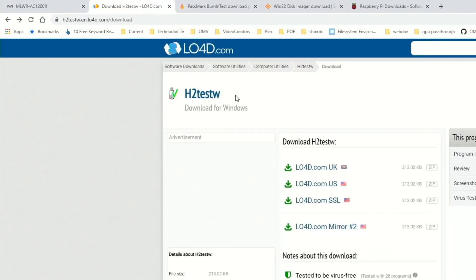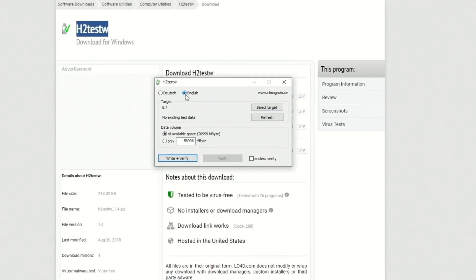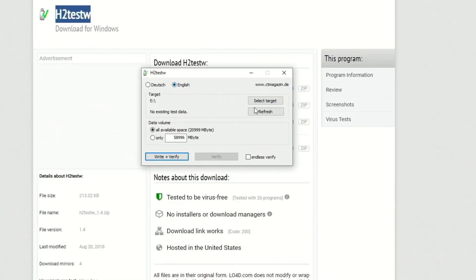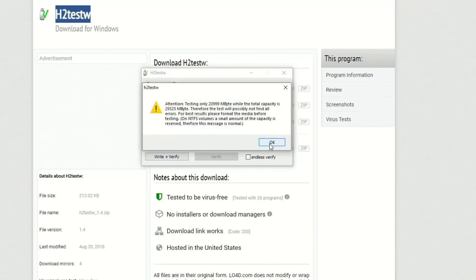Next, we're going to download H2 Test W. What this does is just check to make sure our drive is actually what it should be and it doesn't throw any errors. Once you have that downloaded and installed, select your language, select your target, and then click Write and Verify. This message says it might not be able to test the whole drive, and we're going to click OK. Depending on the size of your drive, this could take a while. So you're going to find that today we're going to be drinking a lot of coffee.